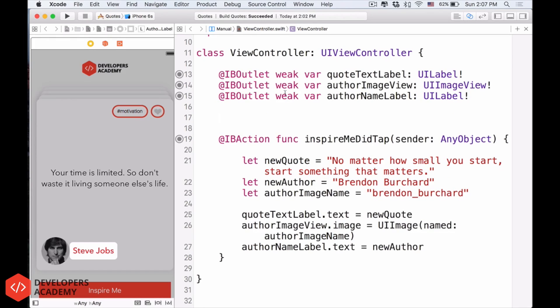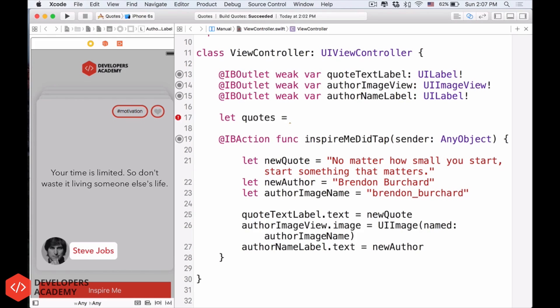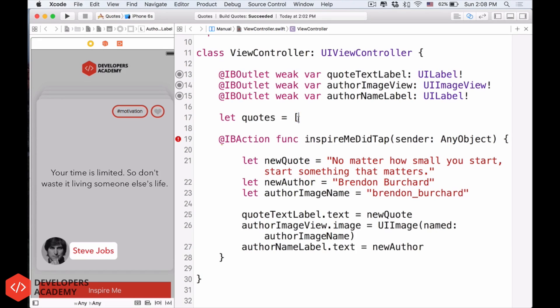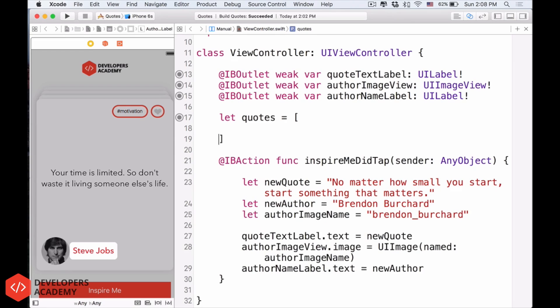So below the IB outlet and above the IB action here, I will type in let quotes, plural, equals to, and then I want to note Swift that this is an array of quotes. It means that it is a series of quotes. We'll do that using the square brackets, and then close the square brackets, like that, and then in the middle here, I would have an enter, and then do a tab.